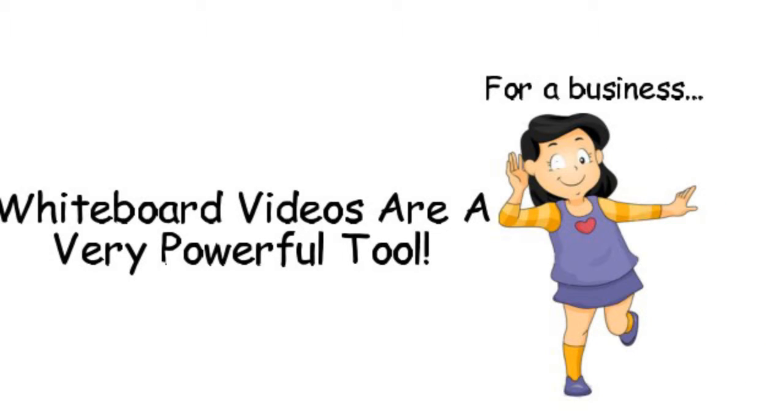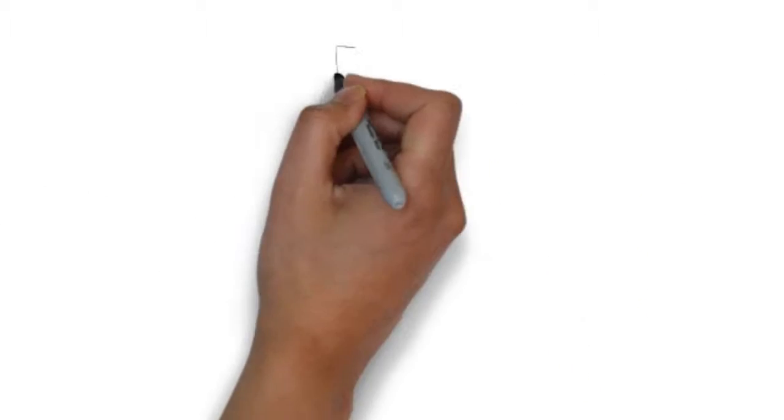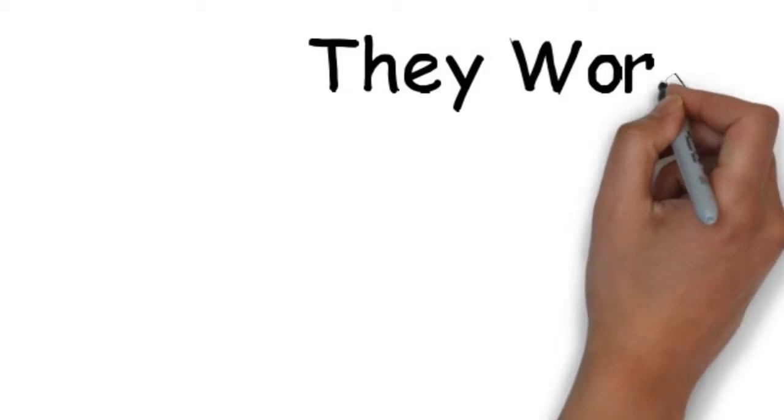Whiteboard videos are almost hypnotic. They work. In fact, they work for almost all businesses.